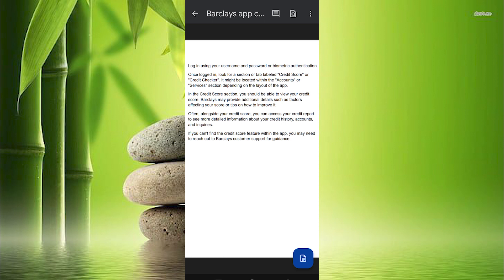Often alongside your credit score you can access your credit report to see more detailed information about your credit history, accounts and inquiries.